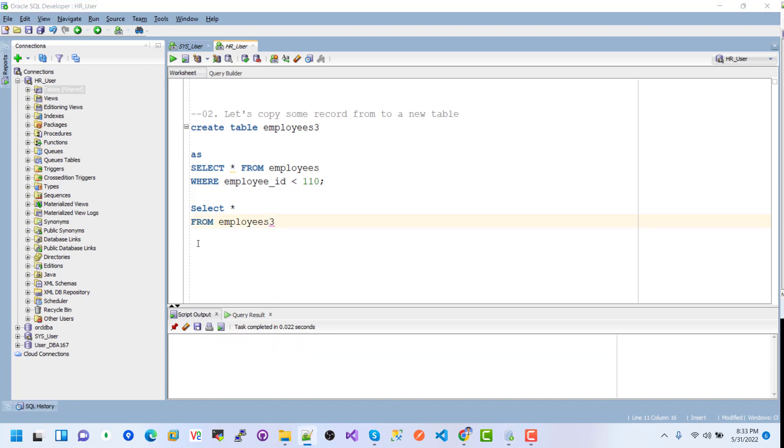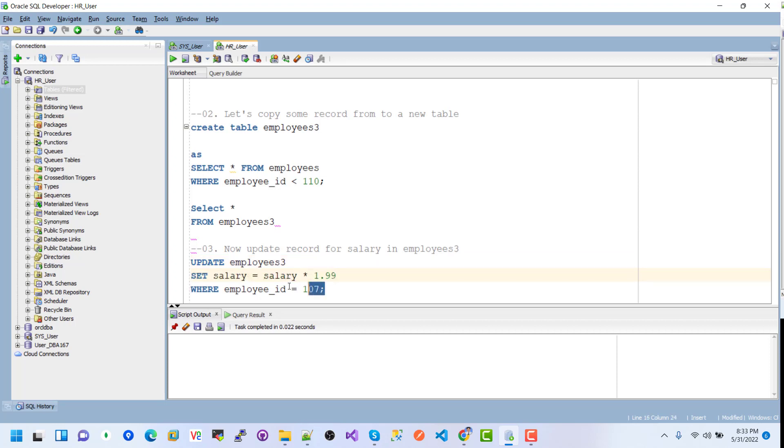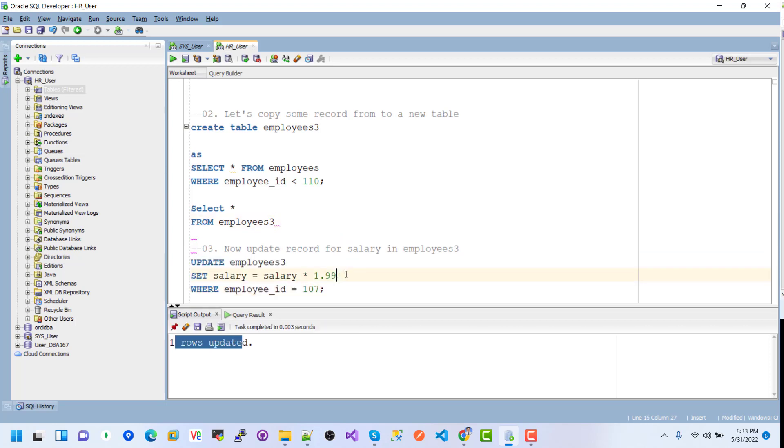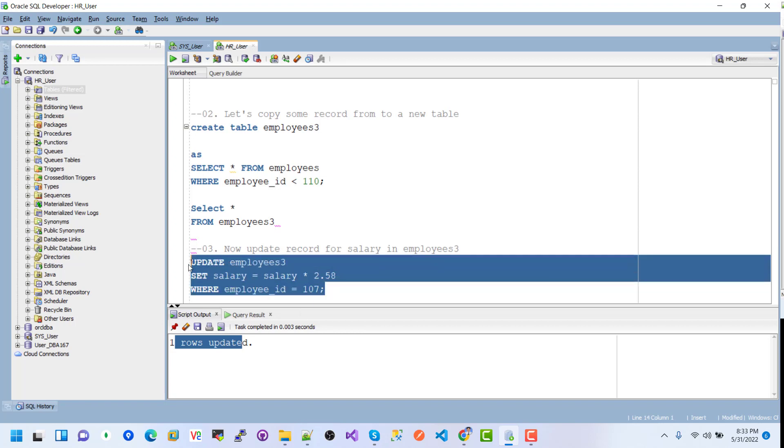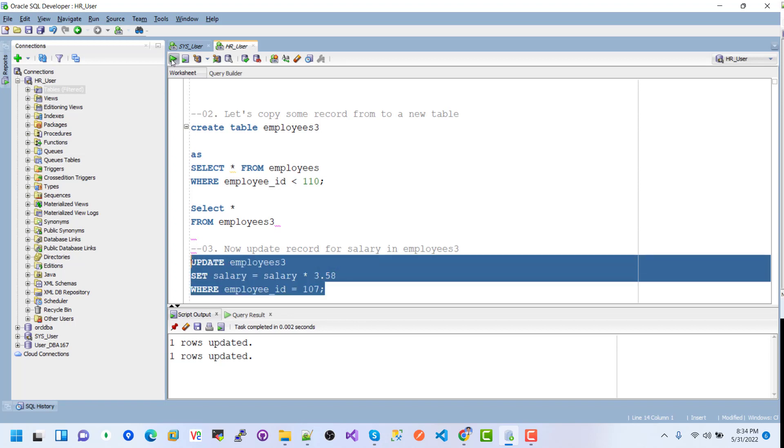Now we'll update a record for salary in employee3. This is the employee3 table where we want to update the salary column - salary multiply 1.99 where employee_id is 107. If I execute this, one row is updated. After that I update to 0.85, then another update to 3.58. Three update changes made in employee3 for salary.